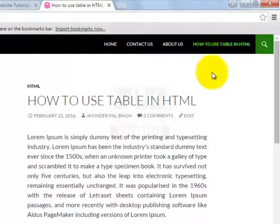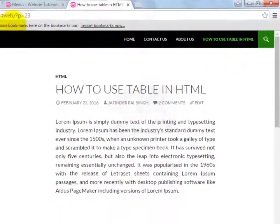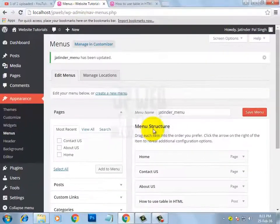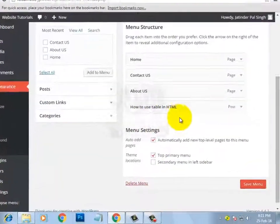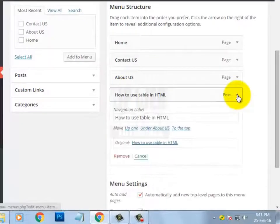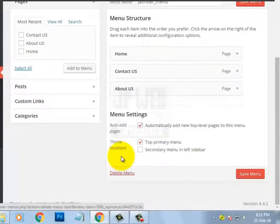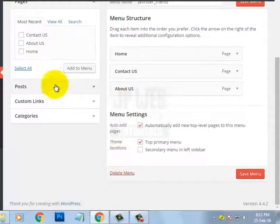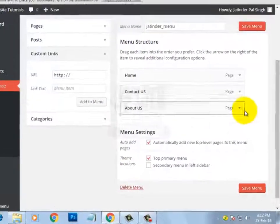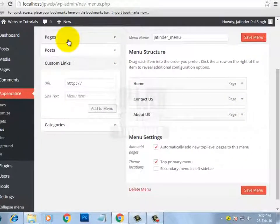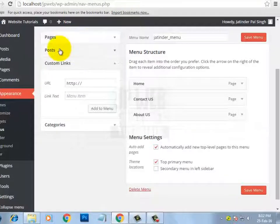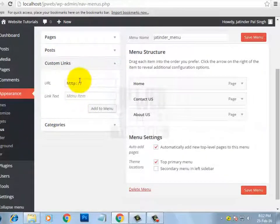That was just an example — I don't want this post in the menu, so I am going to remove it. To remove a menu item, click on the menu item that you want to remove and click on the Remove link. Now we also have the Custom Link option, which means if we want to create a link instead of using pages, posts, and categories, we can create a custom link from this option.